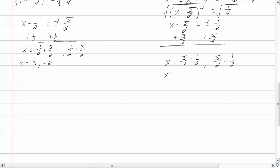So we get x is equal to five plus one, which would be six, and six over two is three. We have five minus one would be four, and four over two is two. And we have our two solutions.